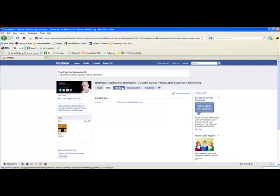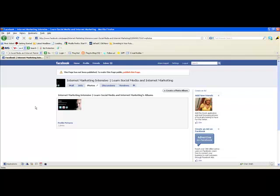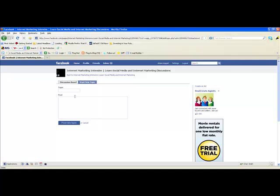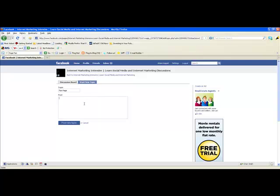The more content you have, the more people will want to keep coming back. Click on Photos and here you can create a new photo album — it'll show your profile pictures already uploaded. You've also got your Discussion Board where you can start a new topic. This opens the discussion board topic page where you can name your topic and post whatever you want. In my second video I'll show you how to coordinate this with your blog so every time you make a blog post it gets posted on the discussion board too, which is really useful.